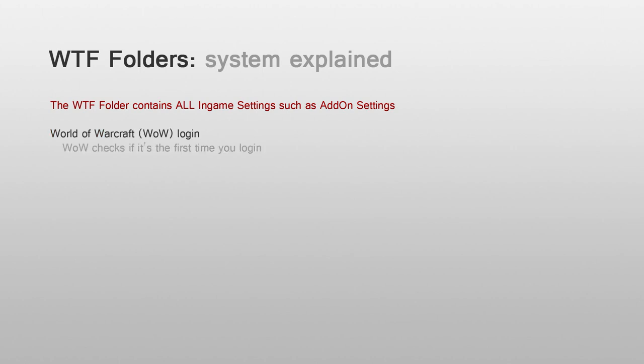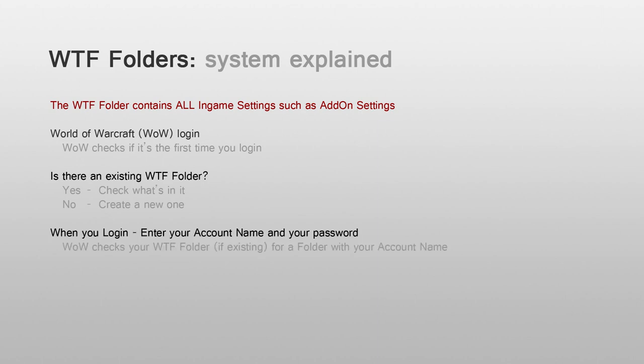World of Warcraft login. World of Warcraft checks if it's the first time you login. If no, create a new WTF folder, otherwise pick the existing one. When you login, enter your World of Warcraft account name and password. World of Warcraft will check your existing WTF folder if there is a folder named as your account name. If not, it creates a new folder.